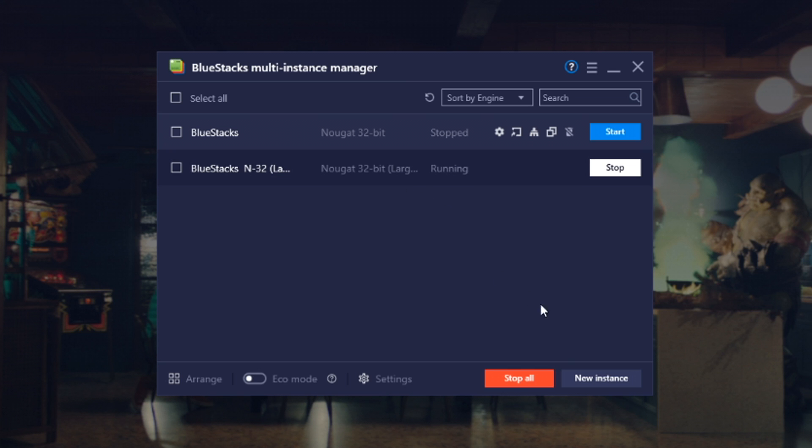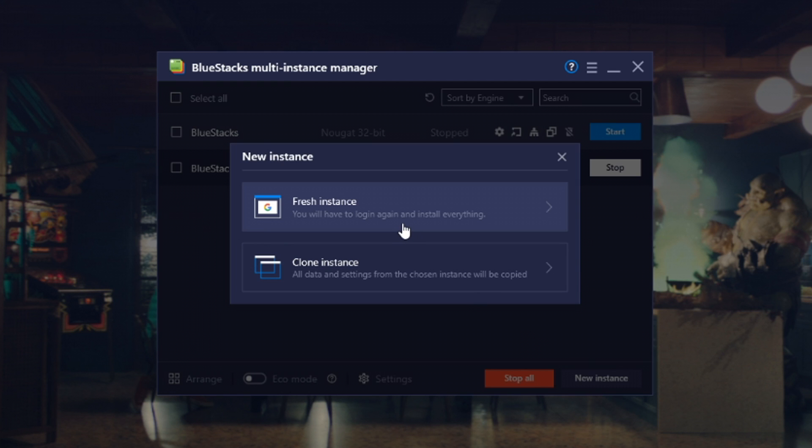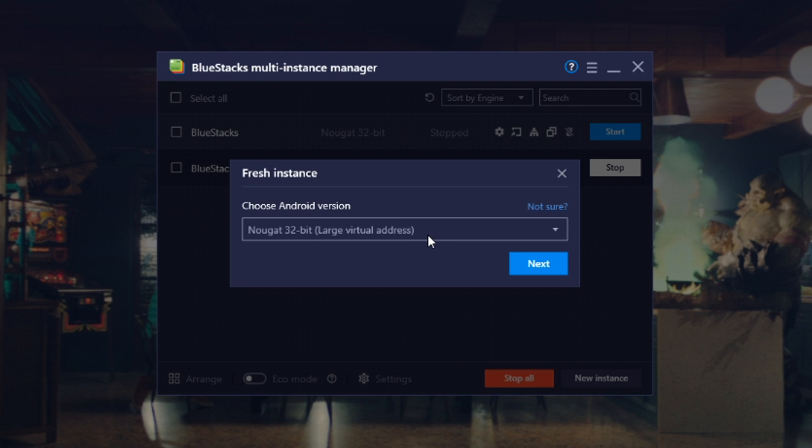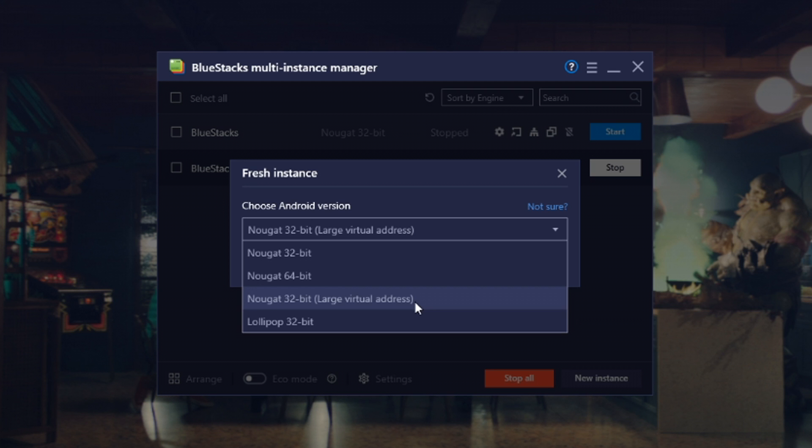So what you want to do is create a new instance, fresh instance, and you want to select Nougat 32-bit large virtual address. That is the specific one you need to use.